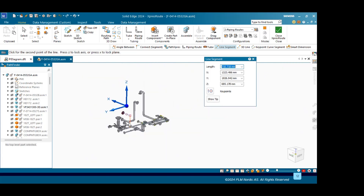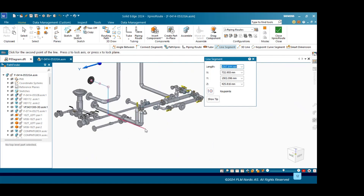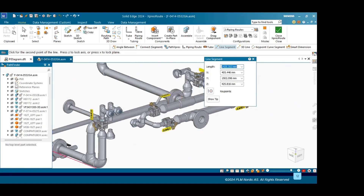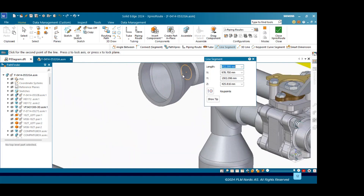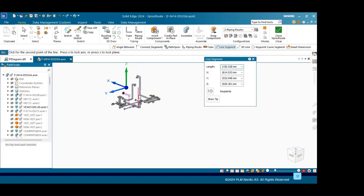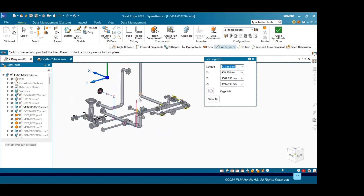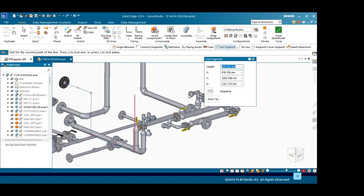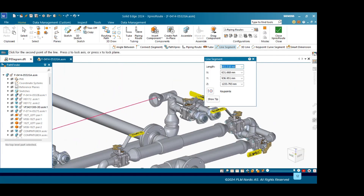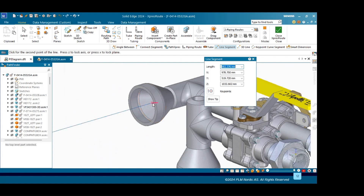Once it is done, I will go forward and take the reference for this fitting. Then again I will lock the z-axis. I will go upward and take the reference for this fitting for the center point, and I connect the point.